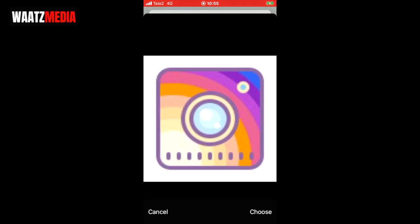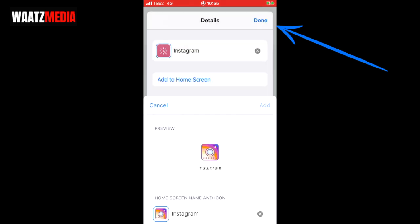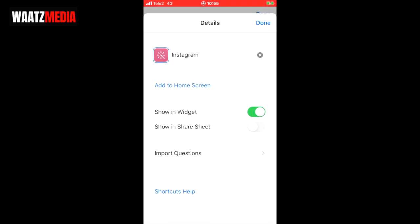Go to the bottom right corner and click 'choose'. Now go to the top right corner and click 'add' to add it to the home screen, then click 'done' in the top right corner.